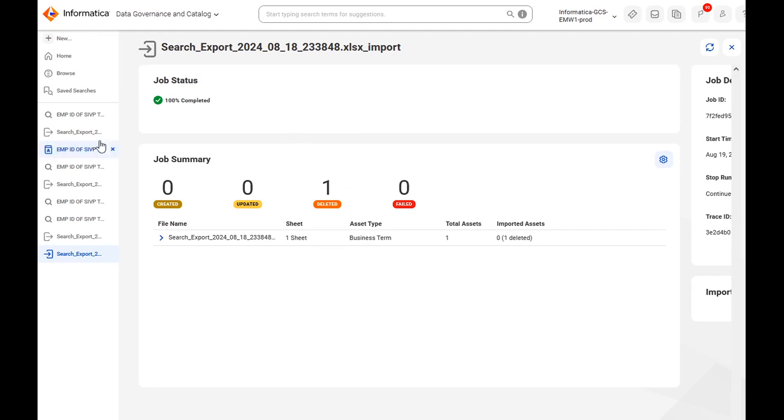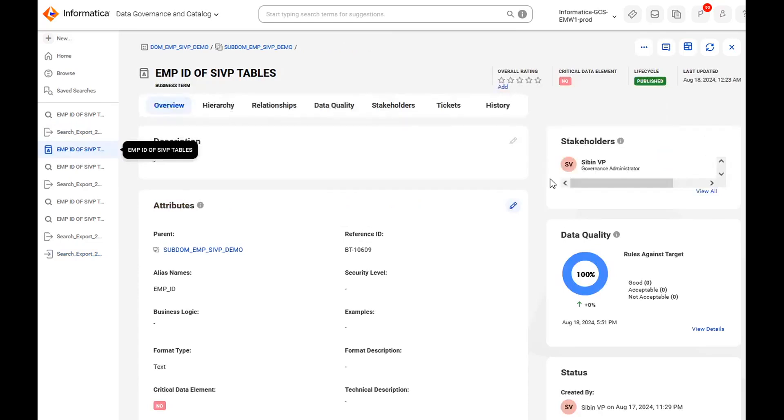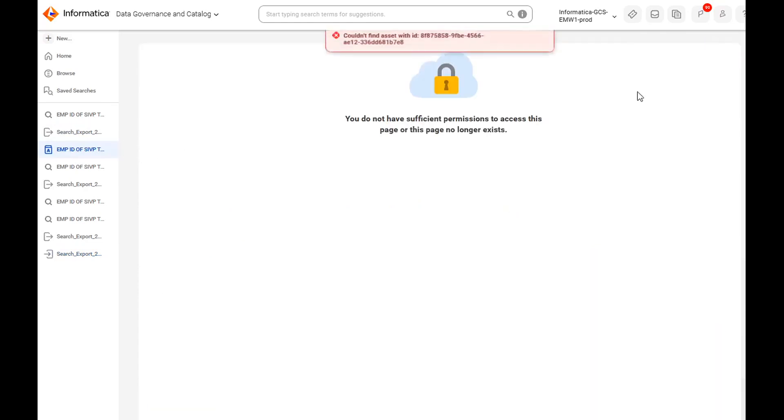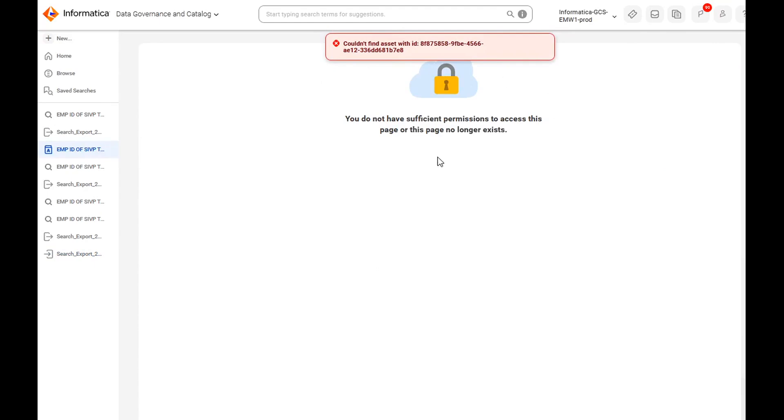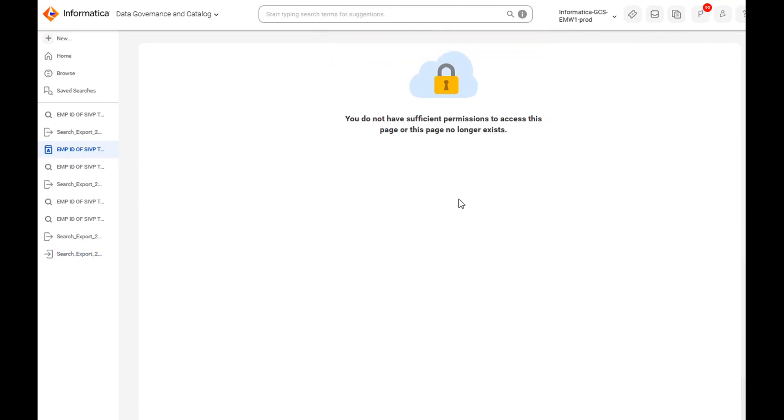Let's go back to the business term and refresh the page. Now this particular asset has deleted. That's all about this demo.